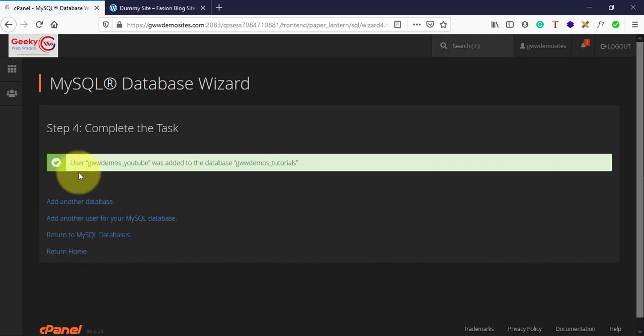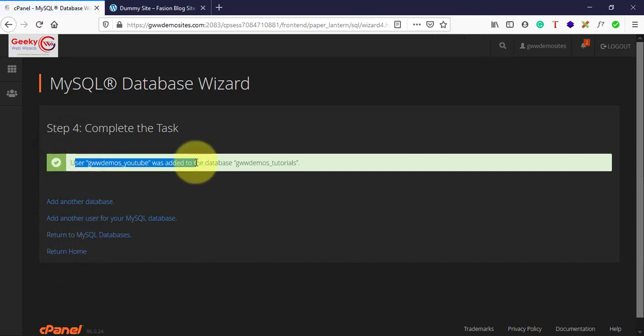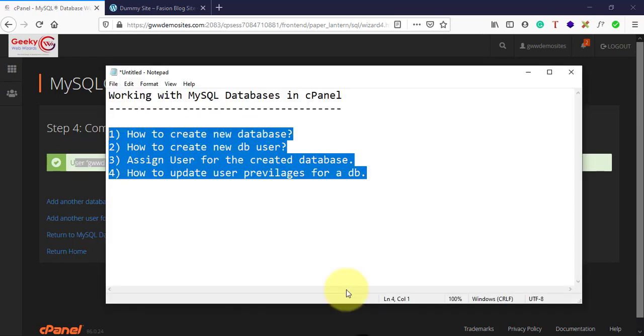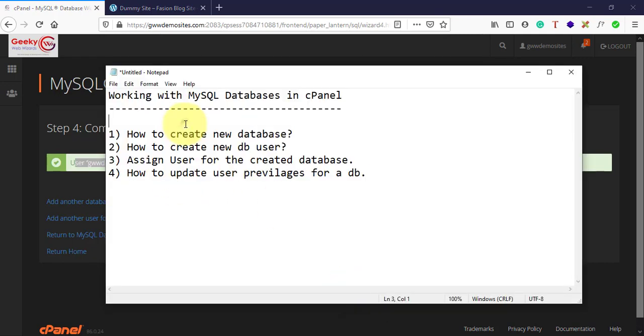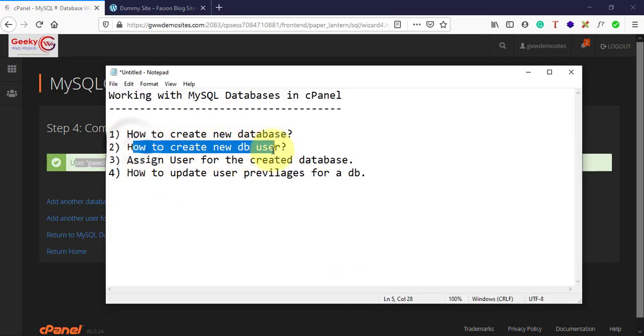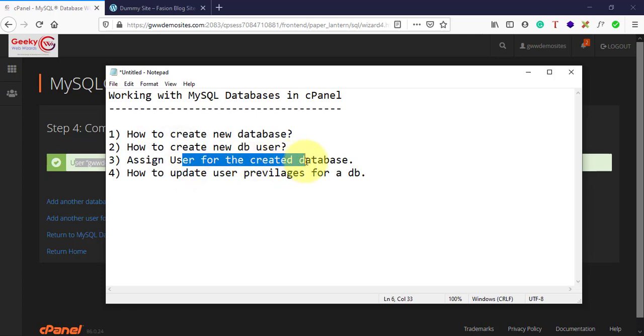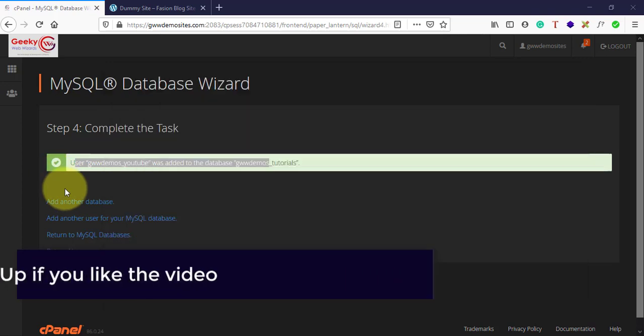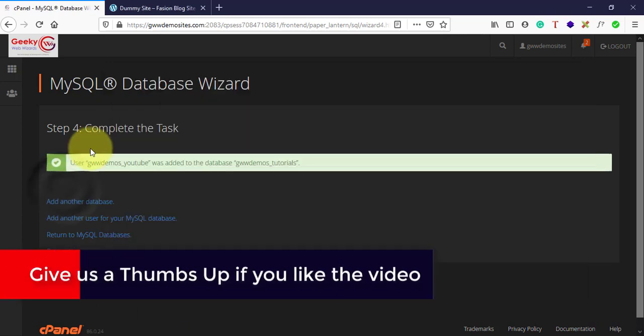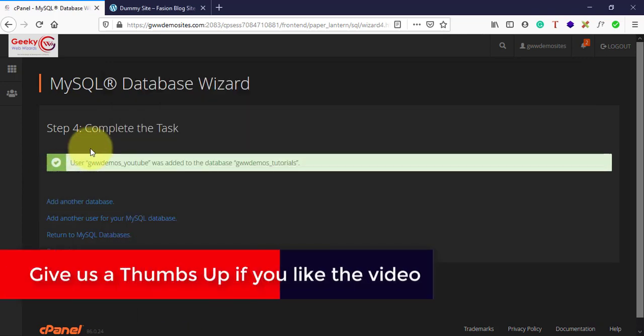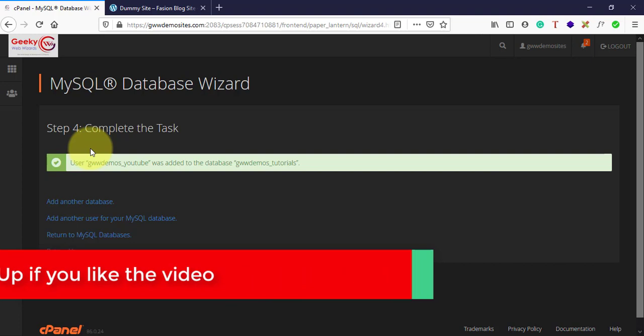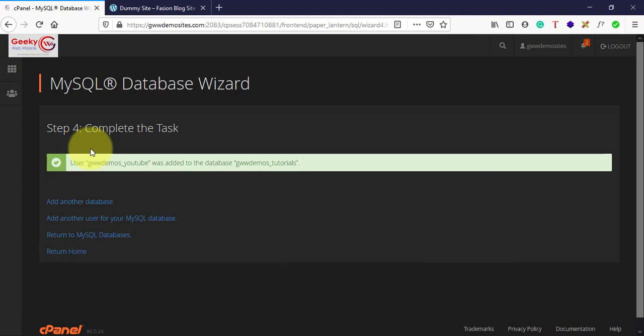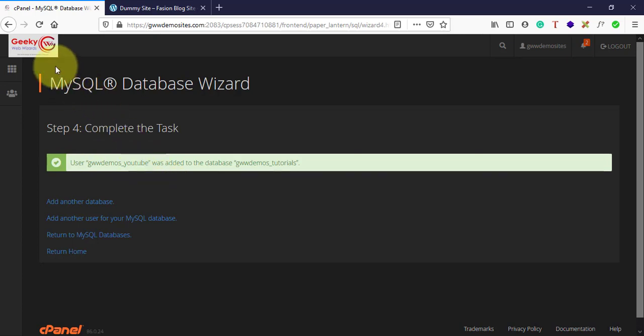That's it, you have completed all the tasks. You just created a new database, created a new user, assigned all the privileges, and connected that user to the database. This is how simple you can create databases and users and update the privileges.